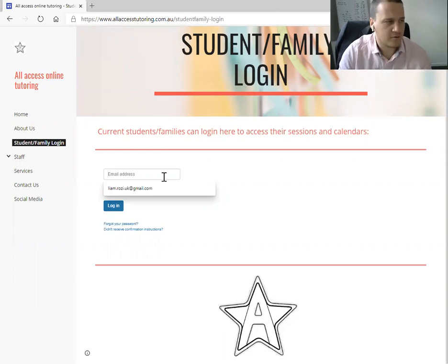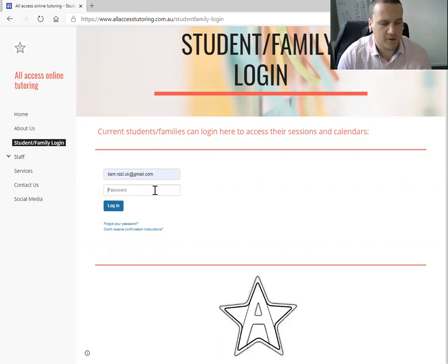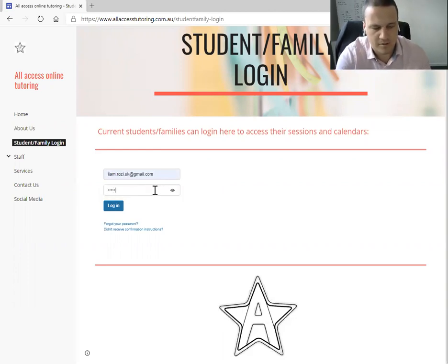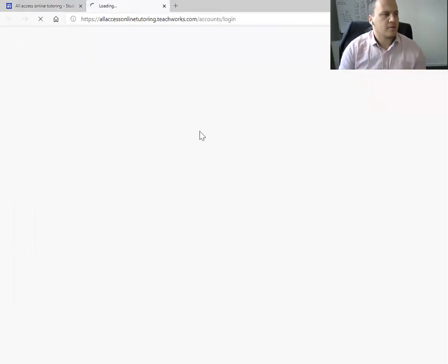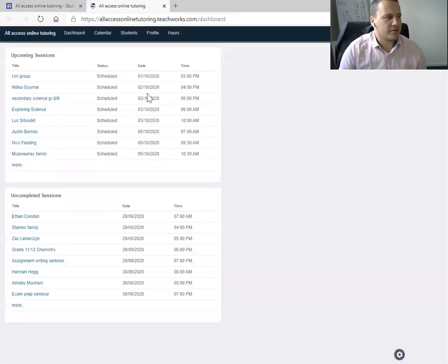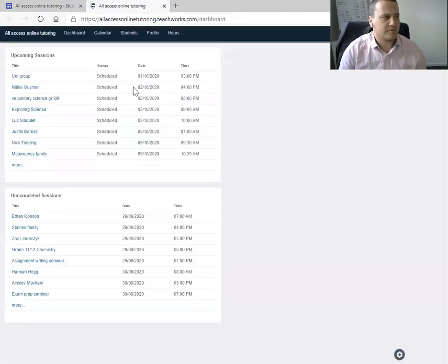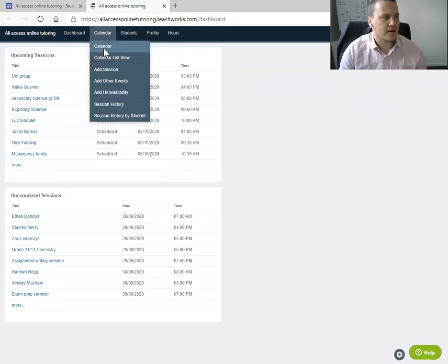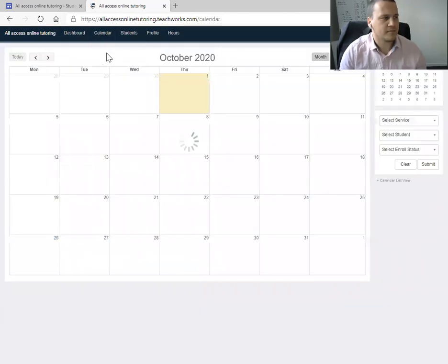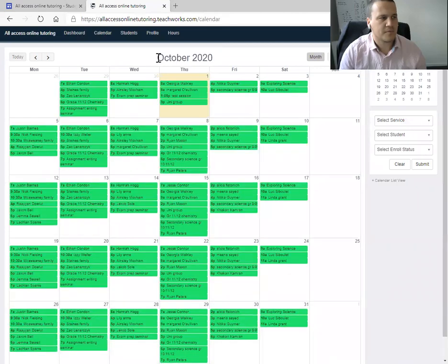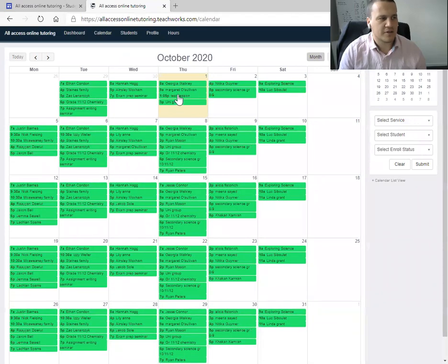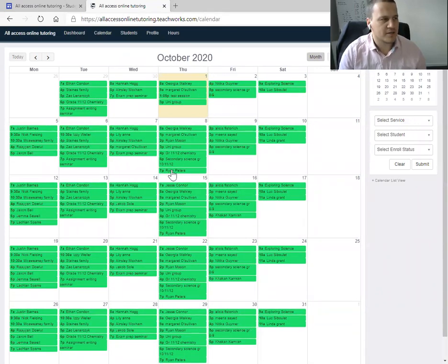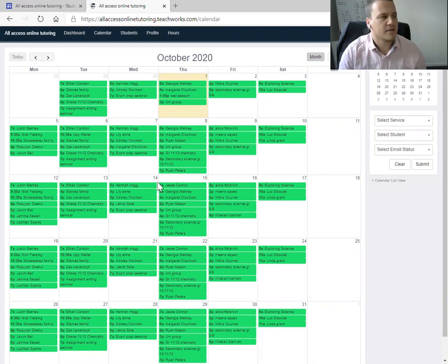So you can log in through here using the email you set your account up with. It'll take you to this page. So if you go to the calendar, I'm just going to use this test session here. So you can see all your sessions for the week, for the coming weeks.